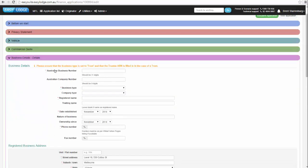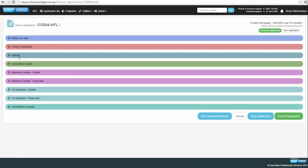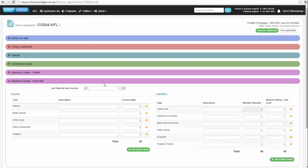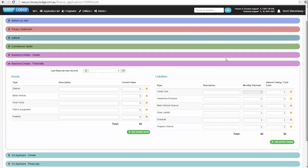The business financials section covers debtors, motor vehicles, other assets, plant and equipment owned by the company, and last year's financial income. Fill in as much detail as possible.